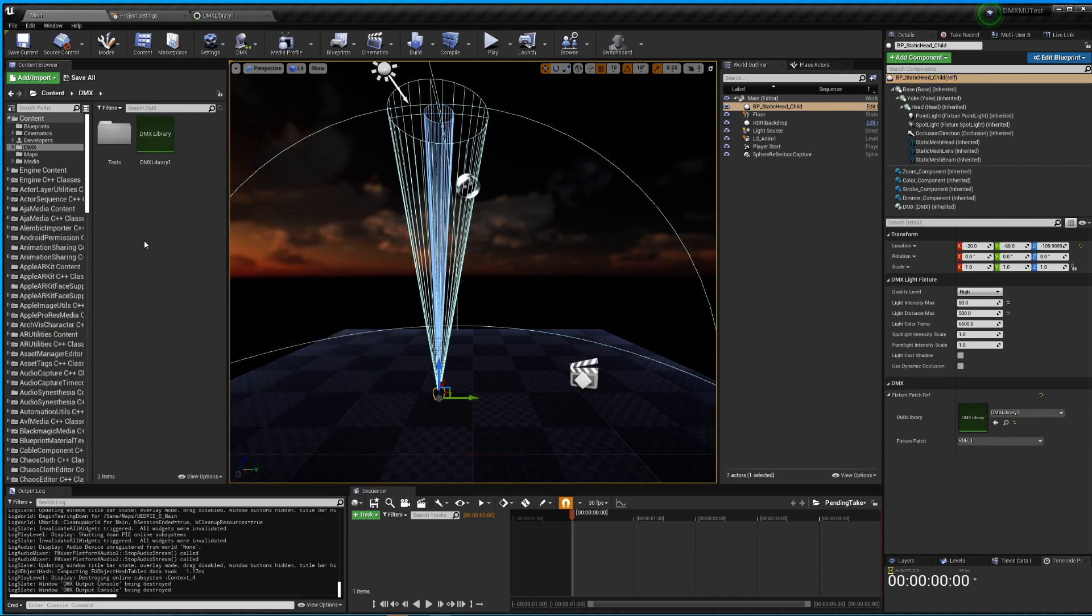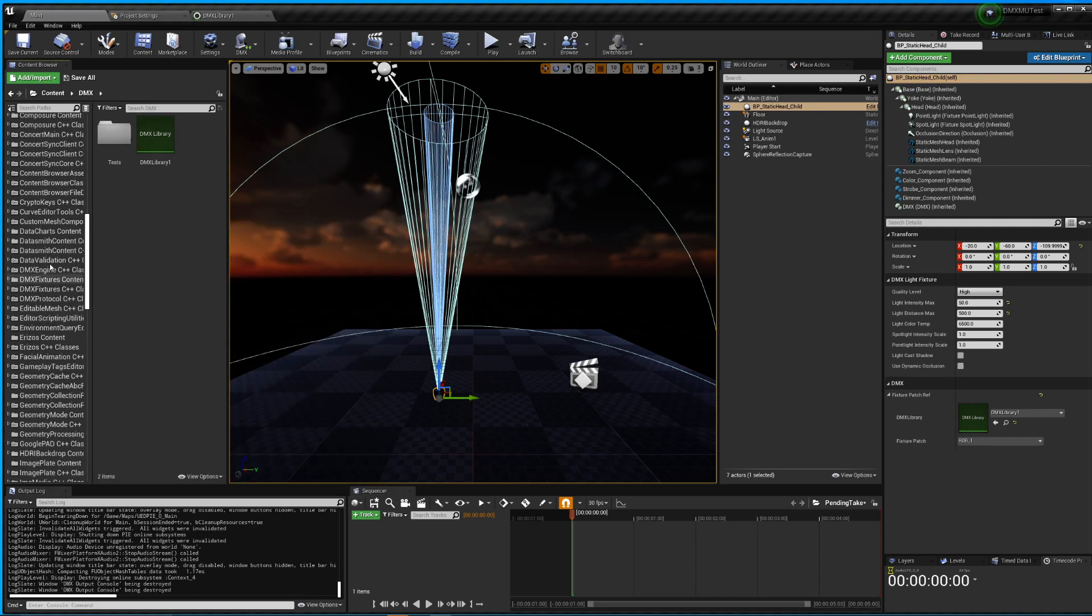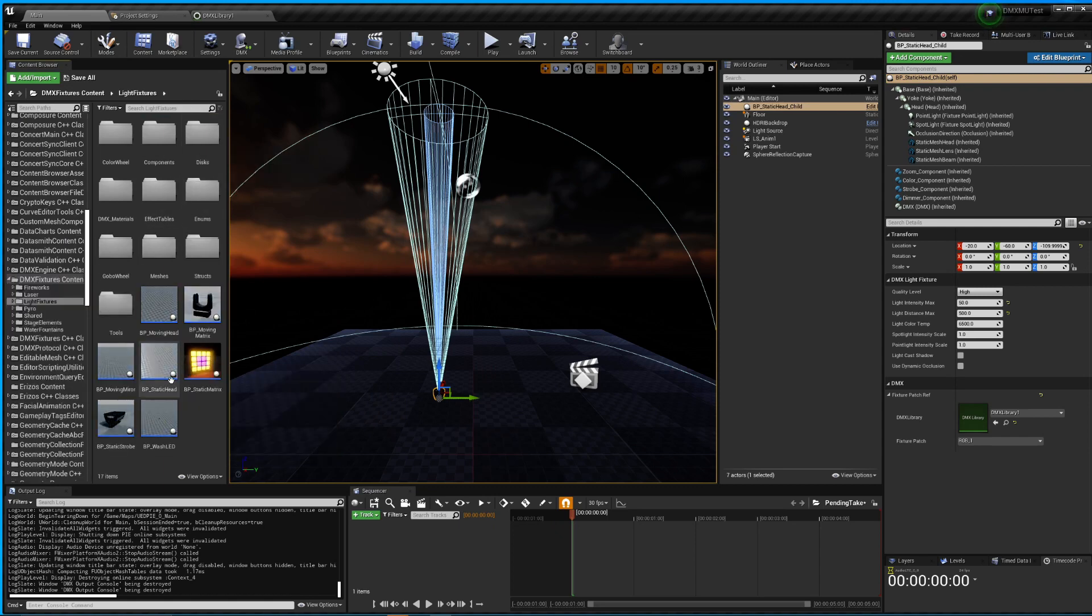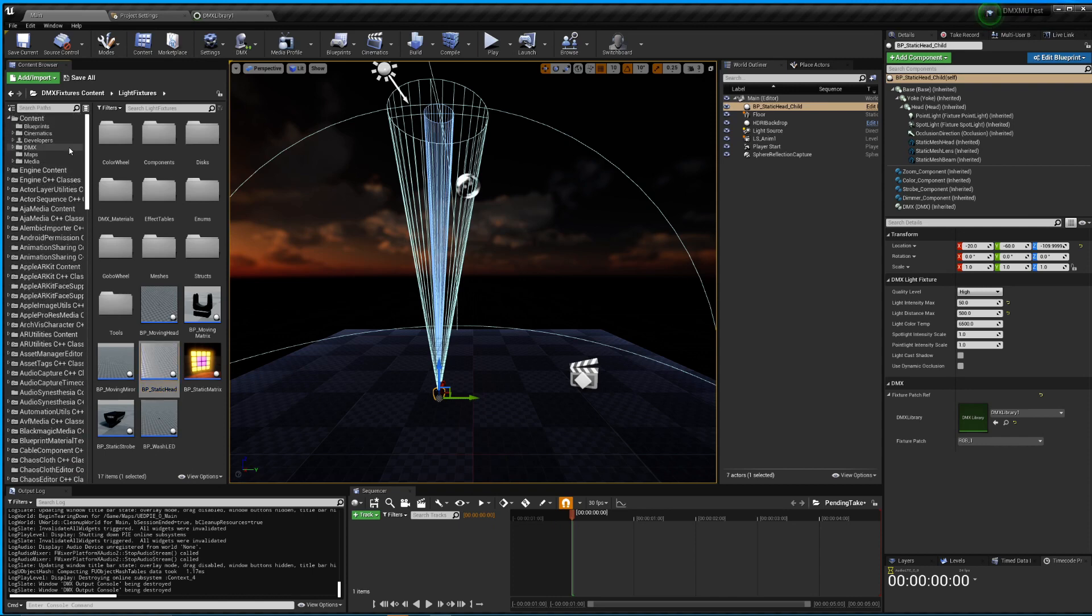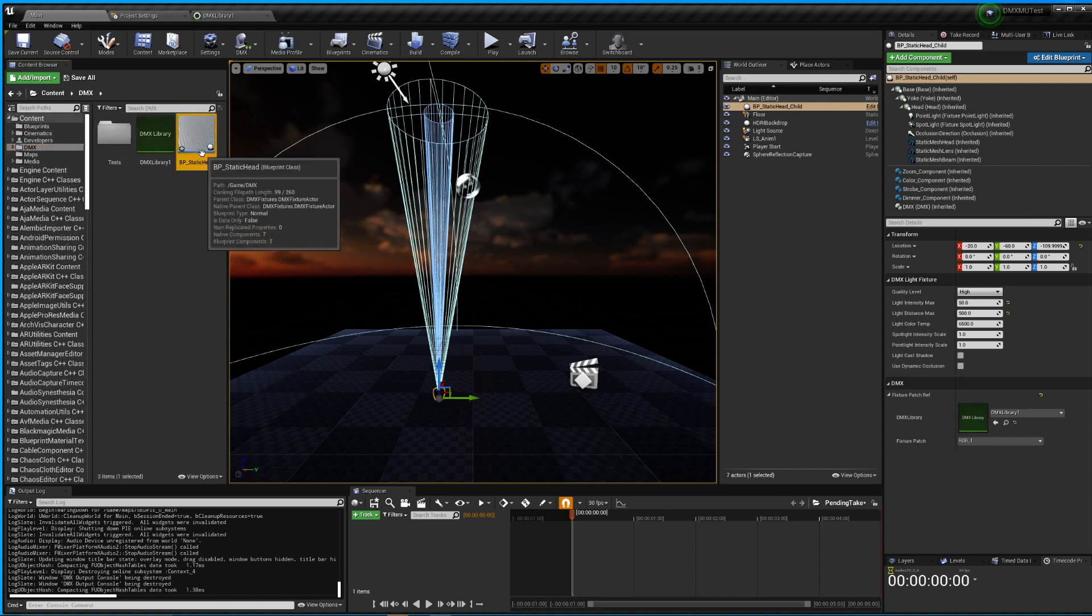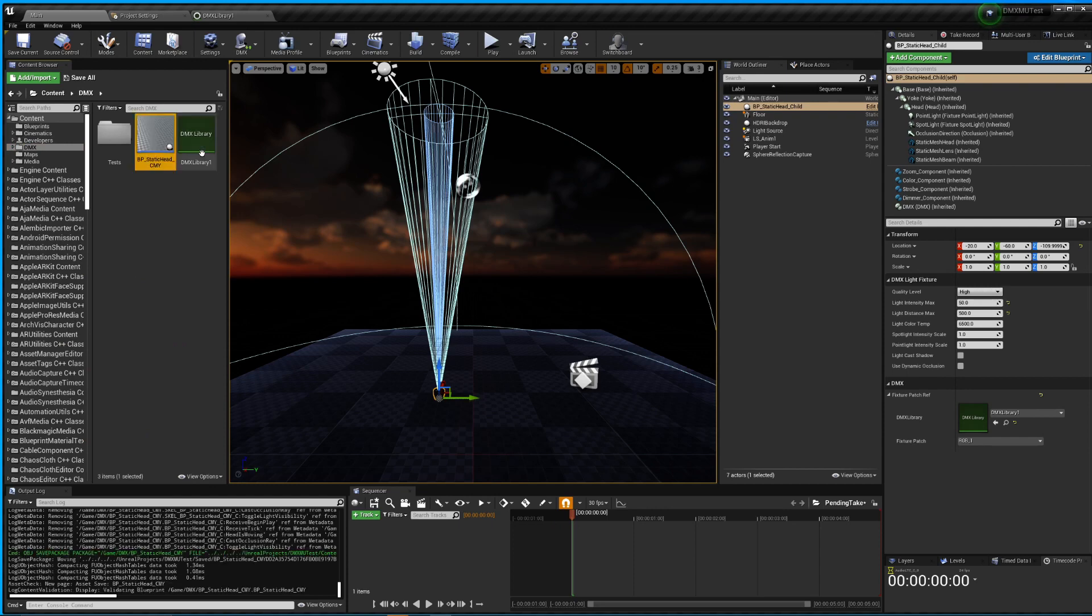So now the goal is to make one of these do CMY using the same channels. So in order to do that, what I'm gonna do is make a copy of this fixture and edit it to just kind of show the process. So I will grab the light fixture and then go in and grab the static head, make a copy of it, put it inside this folder, and I'm gonna name this underscore CMY. And this is gonna be the one I'm gonna work on.